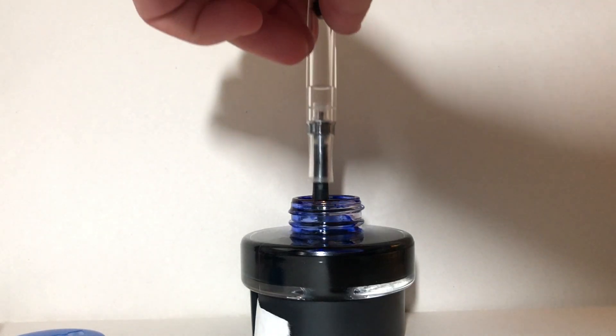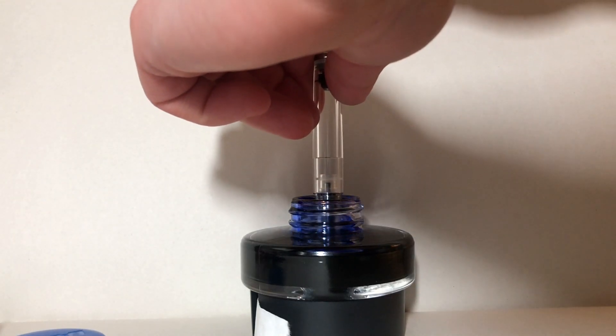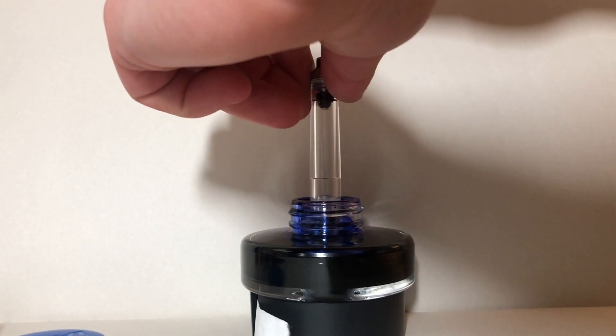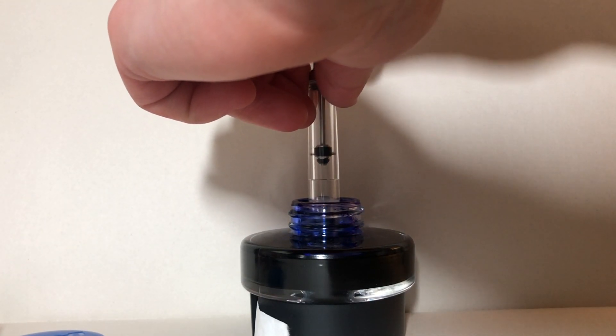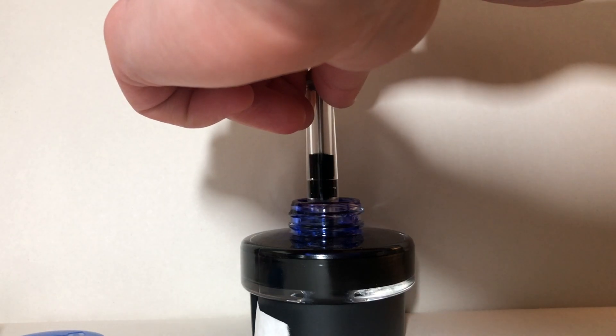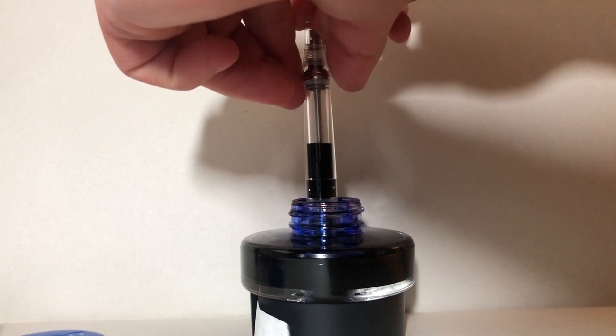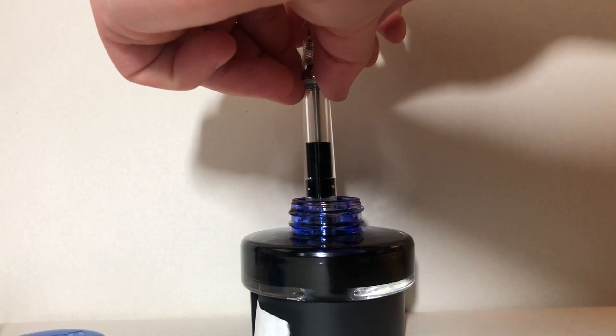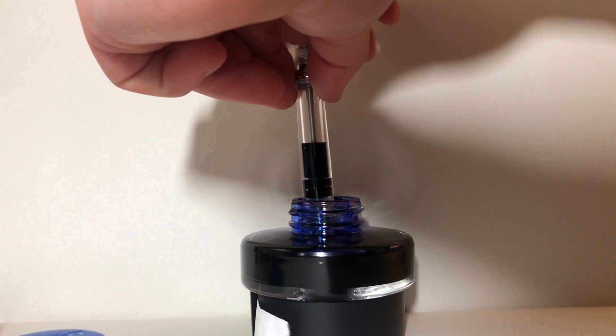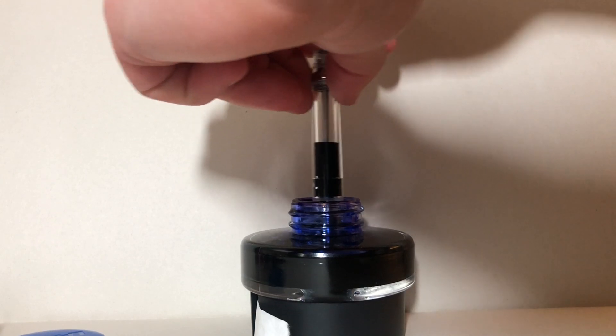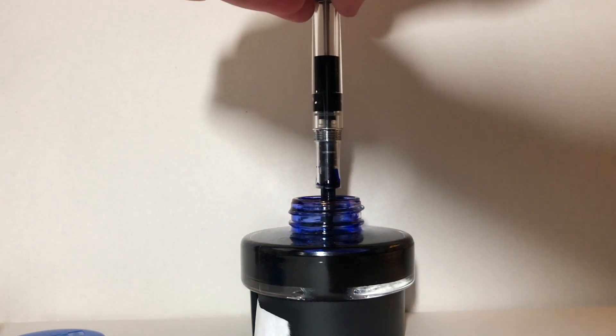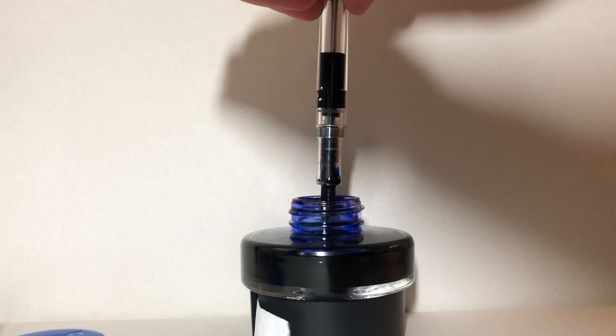So we'll do one more fill just so you can get a real feel for the mechanism. The last thing I would note is just how much capacity these barrels have. With no cartridge or converter limiting the size, you could really get a lot of ink in there.